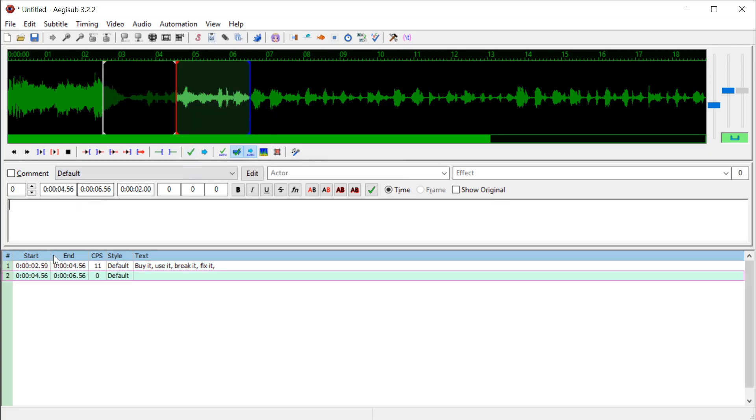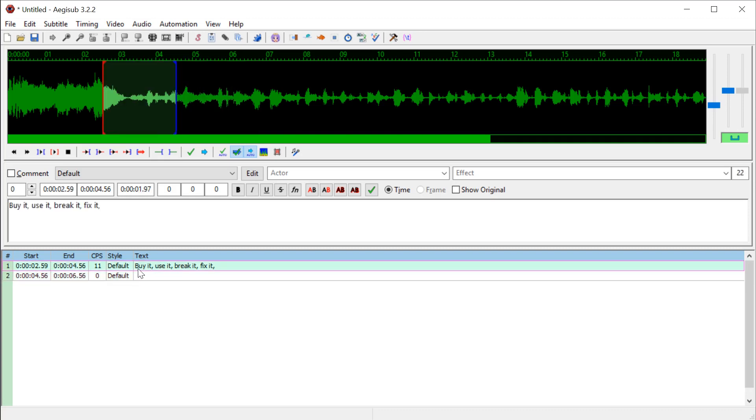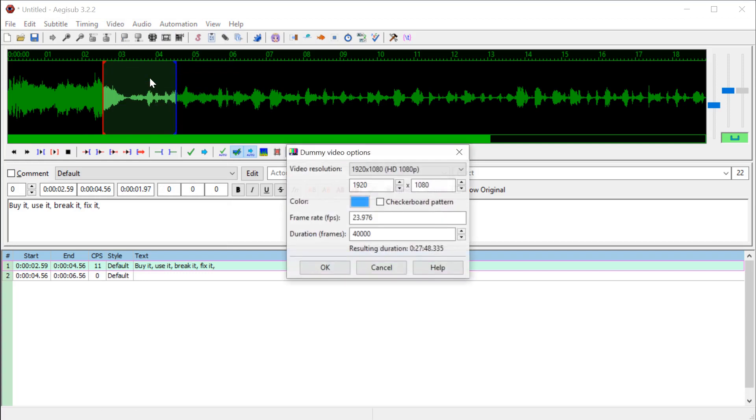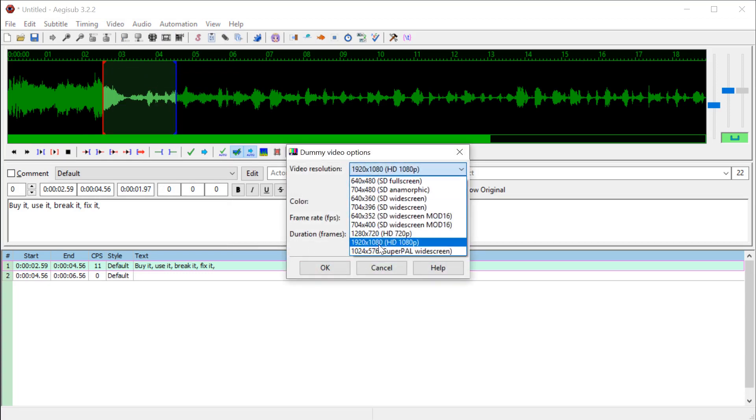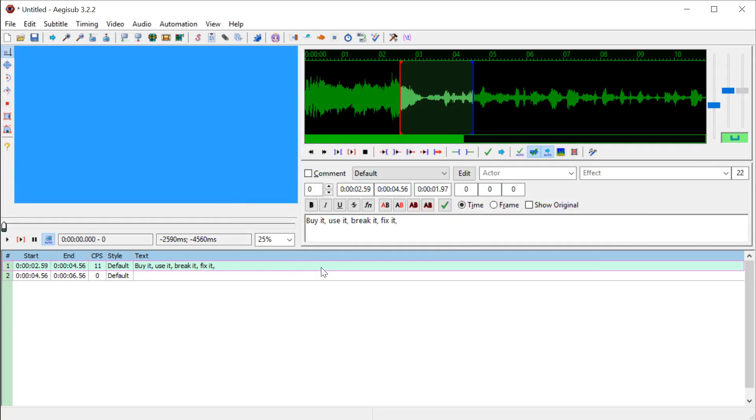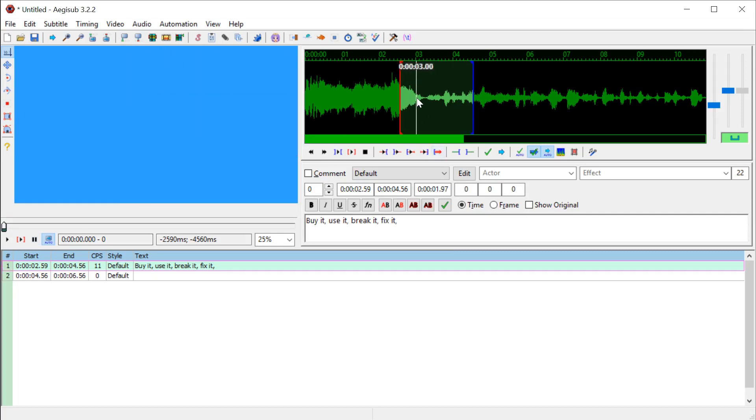Now it's going to be from 2.59 seconds to 4.56 seconds. It will display this buy it, use it, break it, fix it text on the video. Now I don't have a video yet, so I need to actually put in a video. I could bring in a music video or an animated background, but for right now, I'm just going to click video and go use dummy video. I'm doing 1920 by 1080 and I'll hit OK.